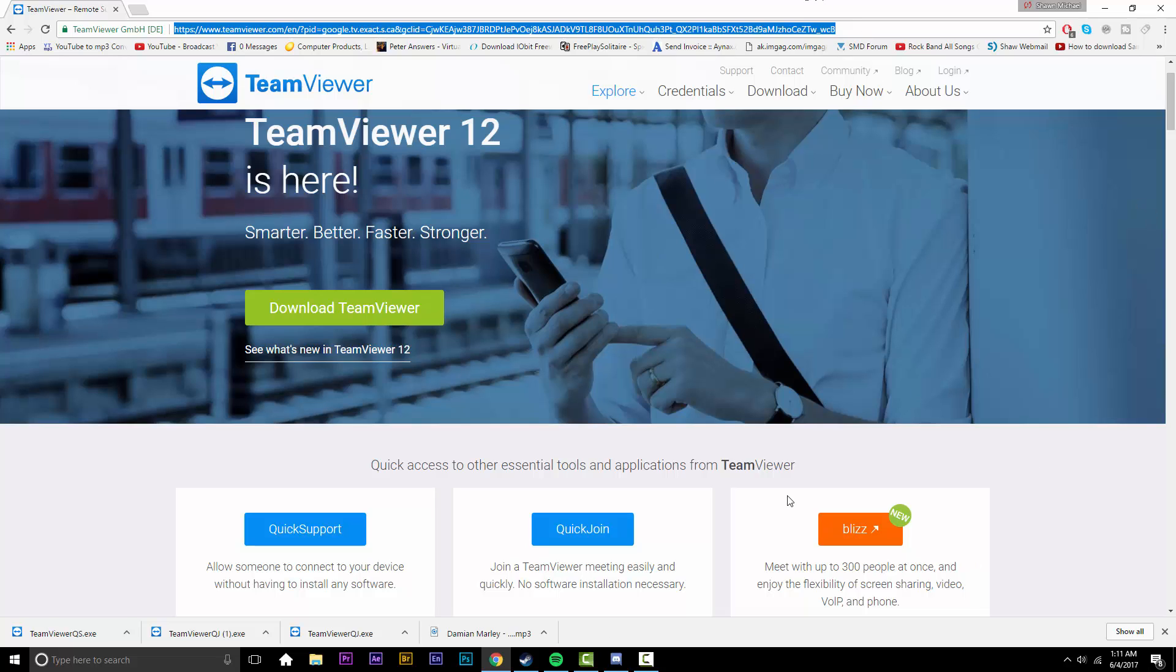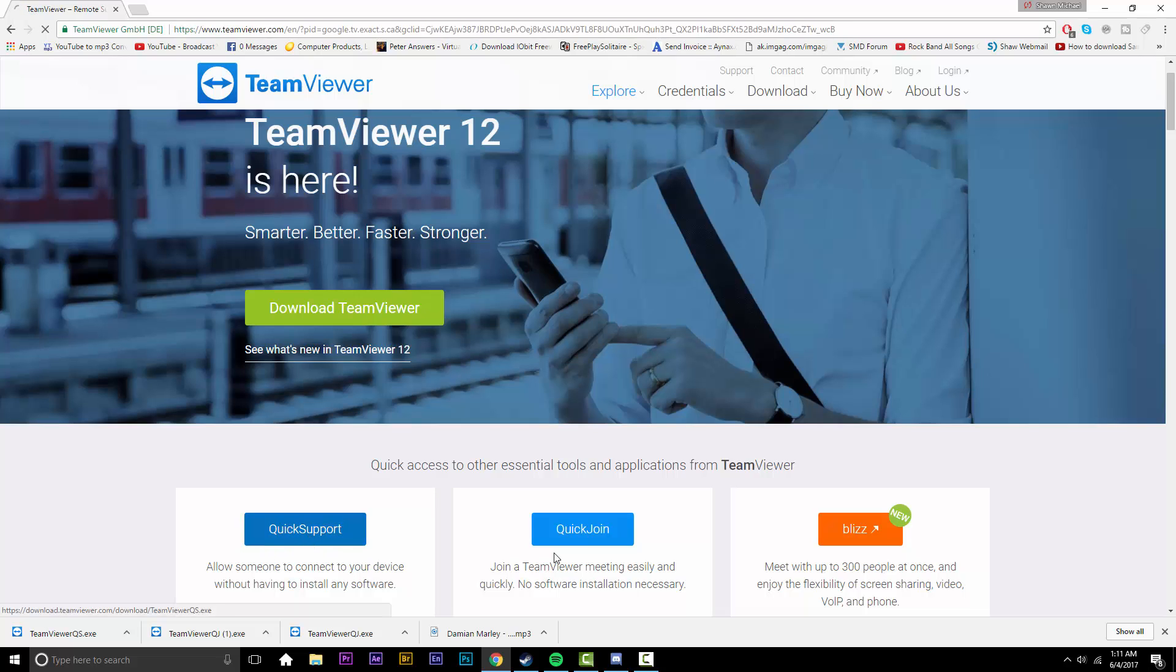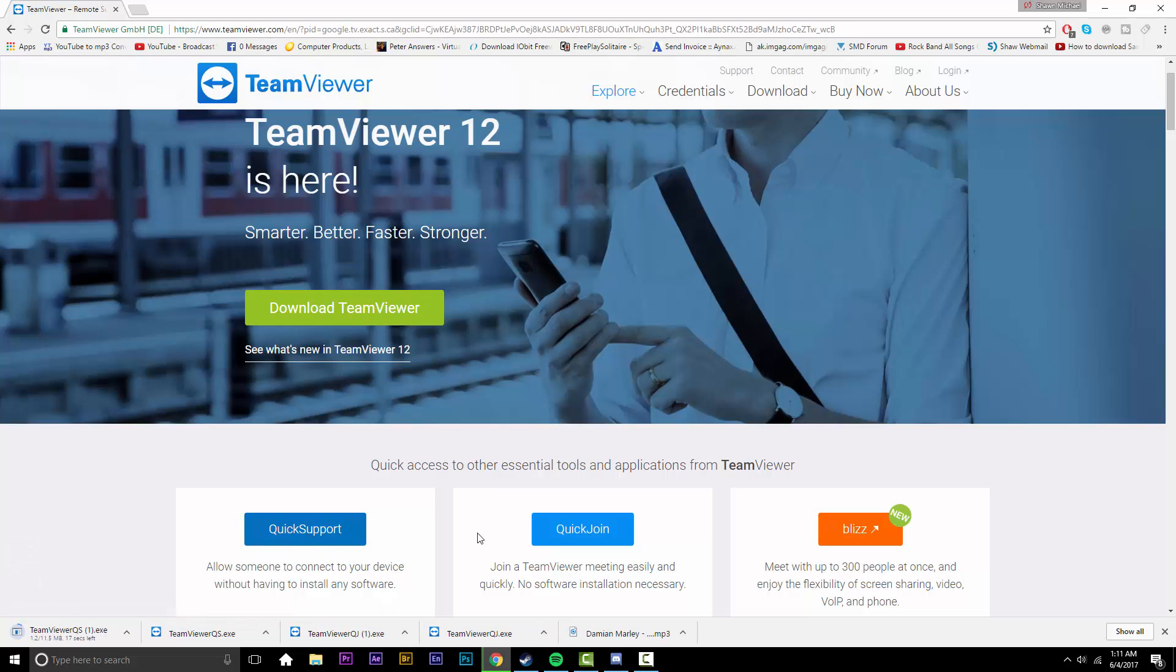Now if someone's accessing your desktop, you don't actually have to download anything. There's a cool little button here called quick support. So I'm going to go ahead and click that and give it a second to download. I am running on Fred Flintstone internet speed.